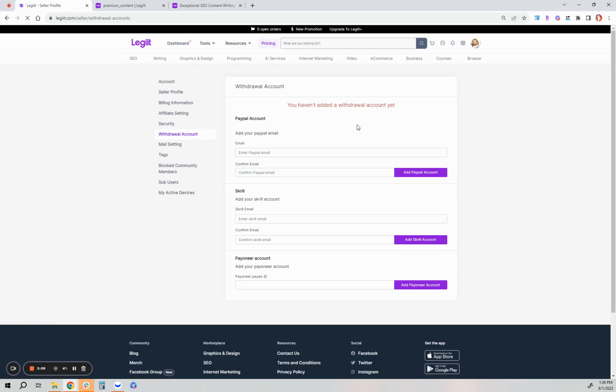To withdraw your affiliate earnings, we accept PayPal, Skrill and Payoneer. There are helpdesk articles that will guide you on how to set each of these up. Just search for that in our library. And then here you'll notice the link affiliate settings.